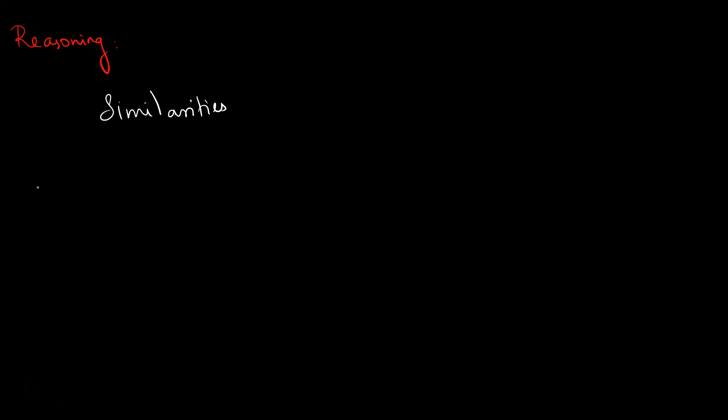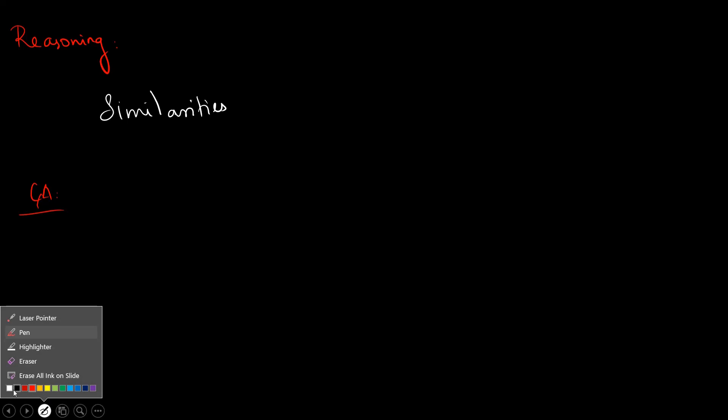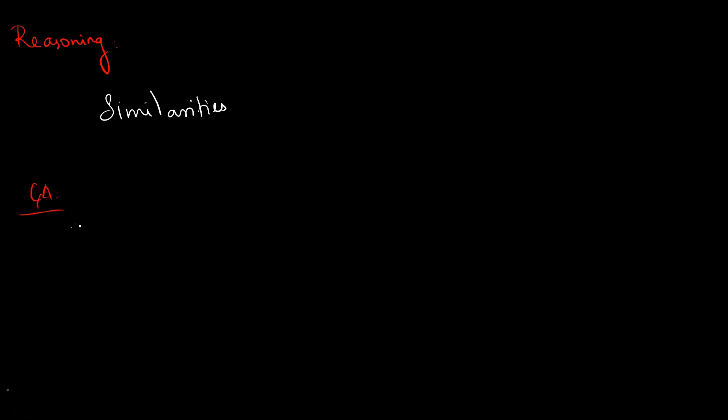And then next, Current Affairs. This is June 17 to 20 CA. Let's cover this. You can read the guidance.